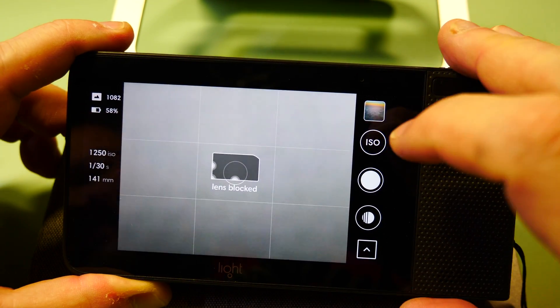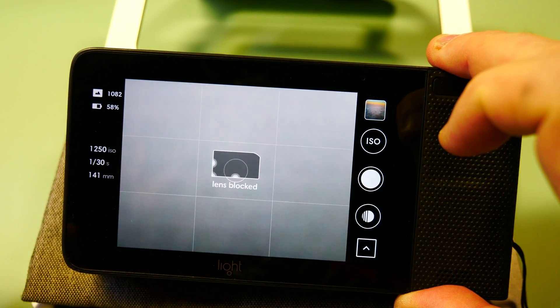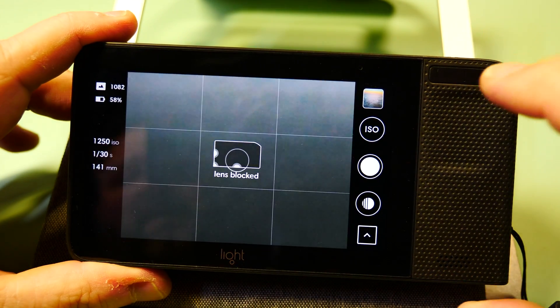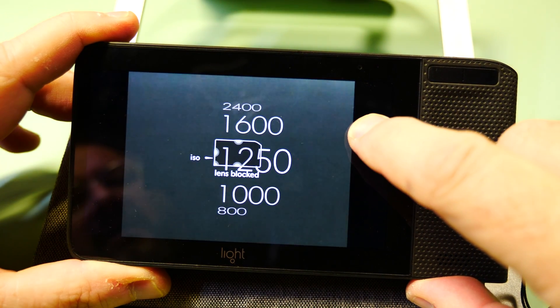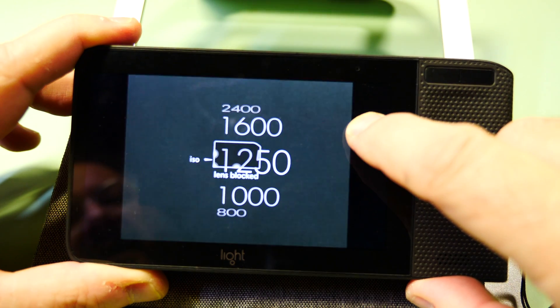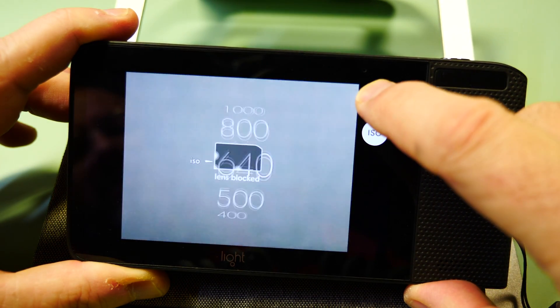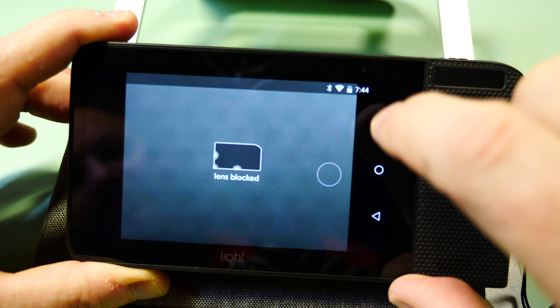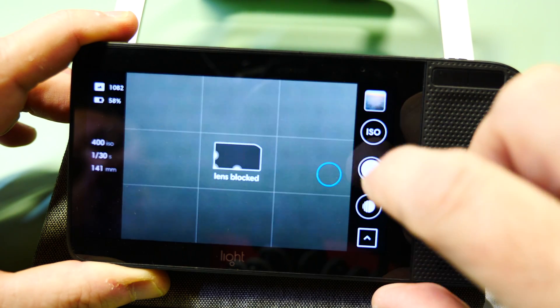When you get to manual, you'll see that this interface has changed a little bit. Now we have a couple of different options. One option here is ISO, and holding down ISO you can move the ISO indicator up and down.